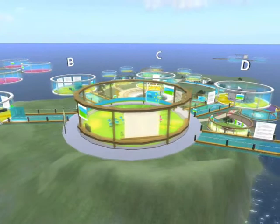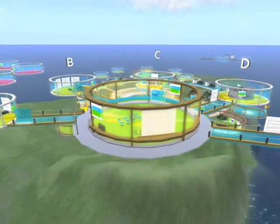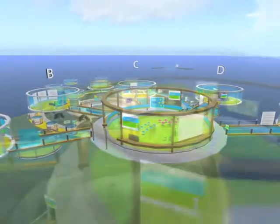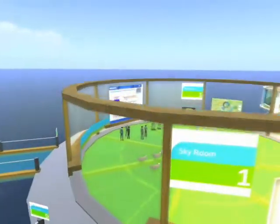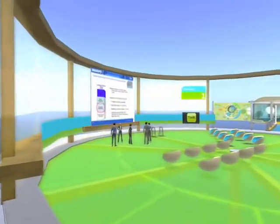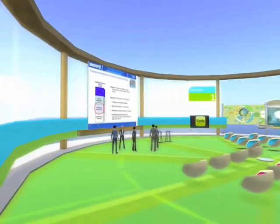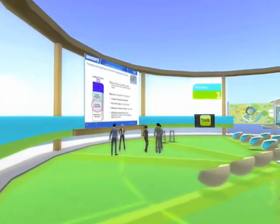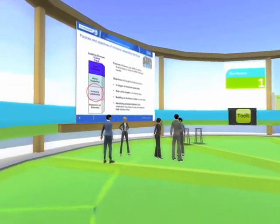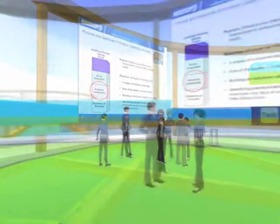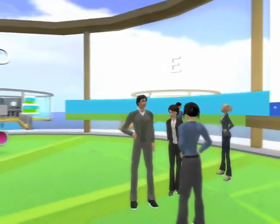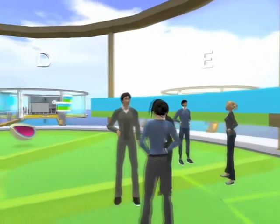Why are companies today deciding to use virtual worlds in their curriculum? IBM needs to develop 140,000 emerging leaders who reside around the world without the expense of travel. More importantly, virtual worlds using immersion and simulation tend to result in increased learning impact and behaviour change.